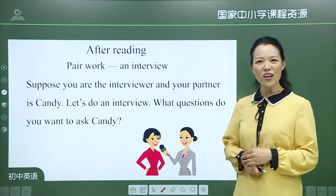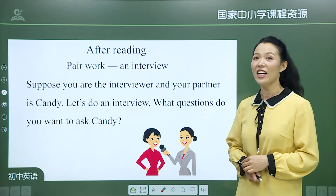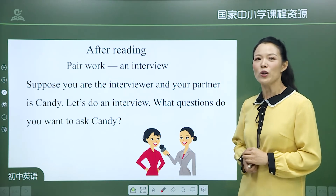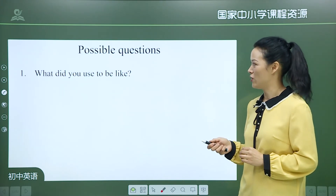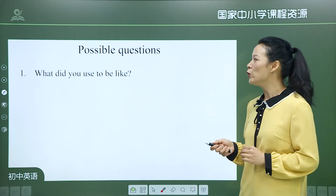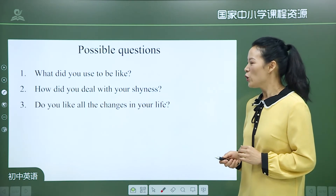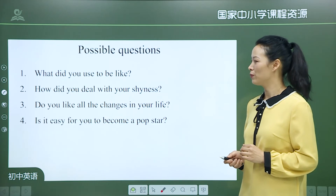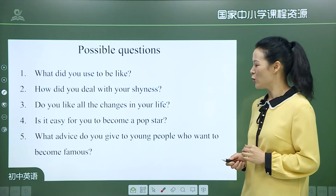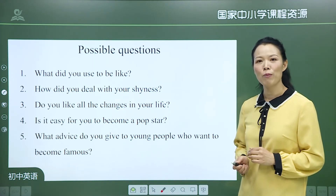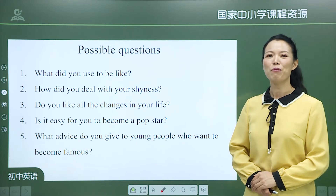Suppose you are the interviewer and your partner is Candy. Let's do an interview. Possible questions include: What did you use to be like? How did you deal with your shyness? Do you like all the changes in your life? Is it easy for you to become a pop star? What advice do you give to young people who want to become famous?